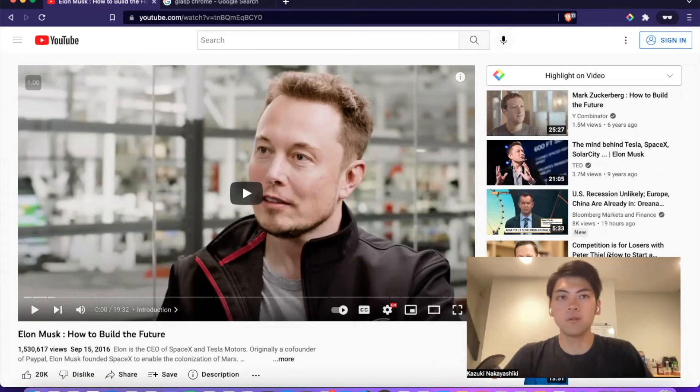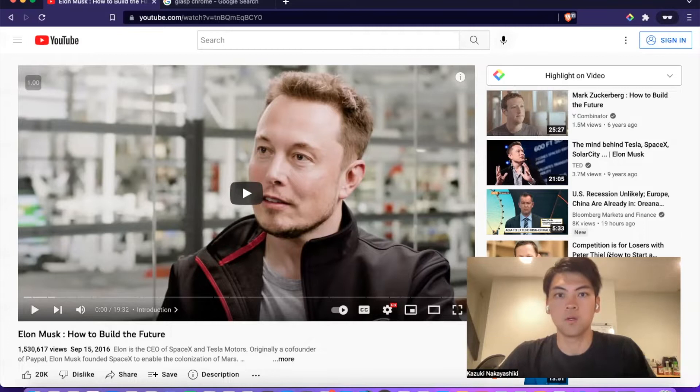Hi everyone, this is Kazuki. Today I'm going to talk about how to highlight YouTube videos with Grasp.